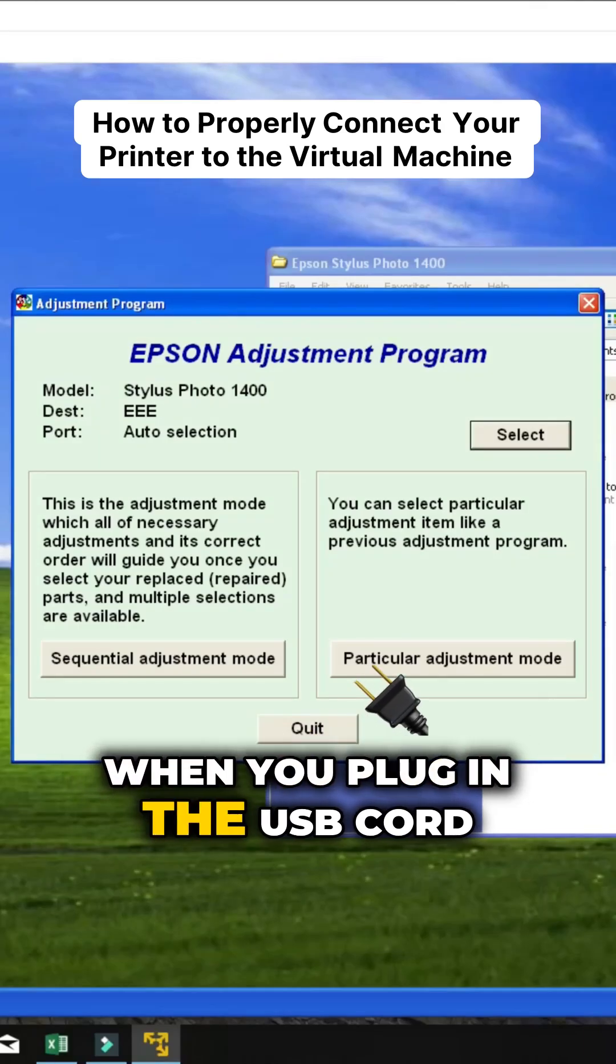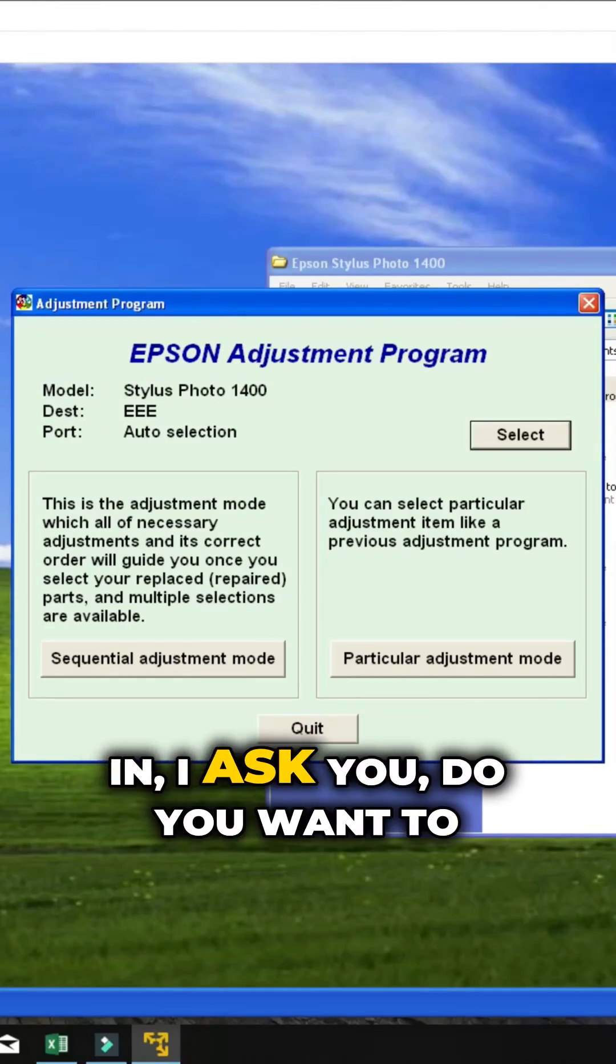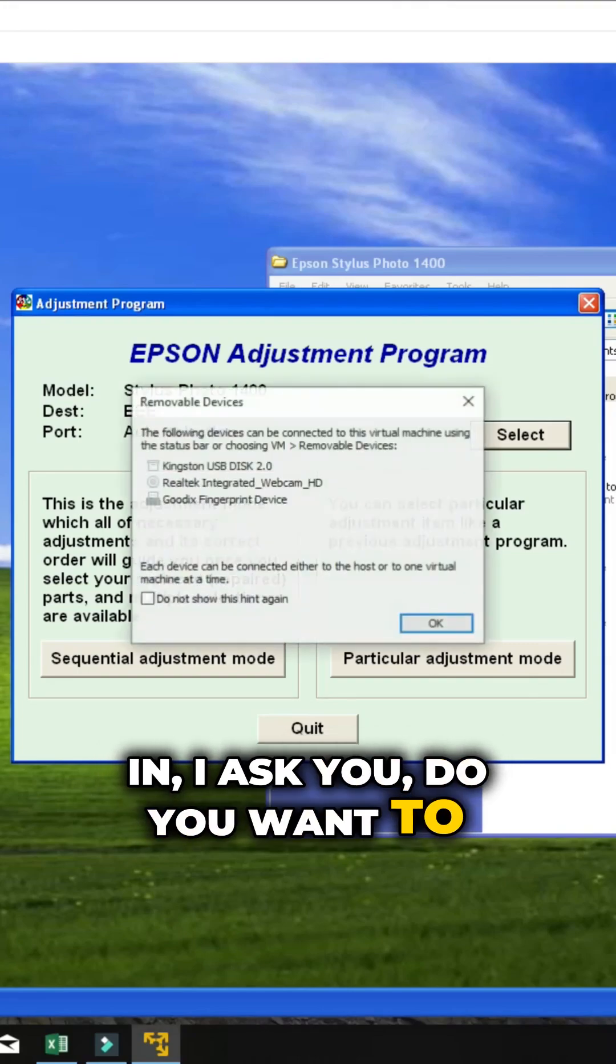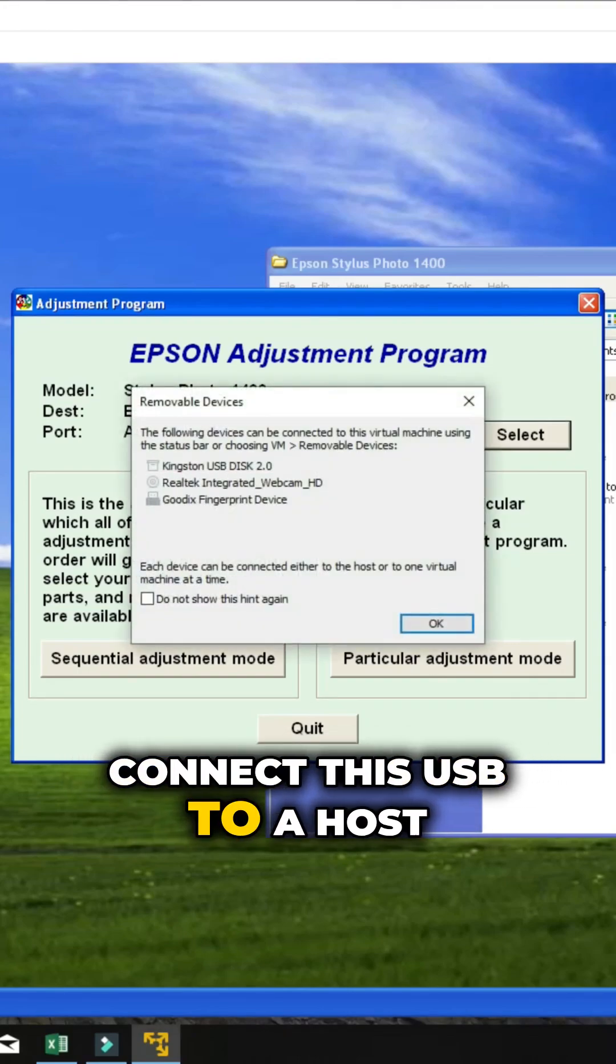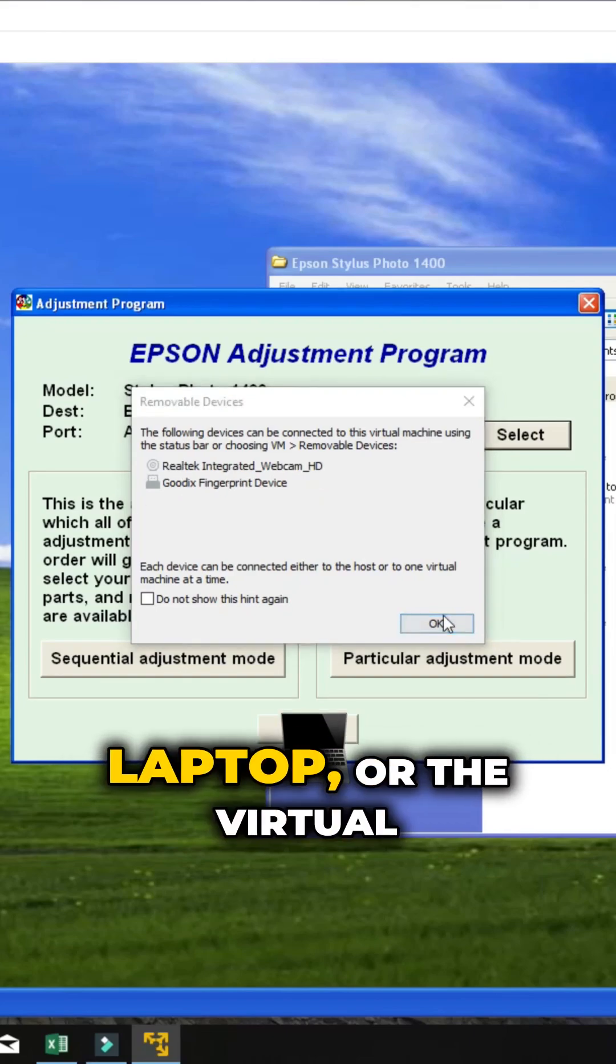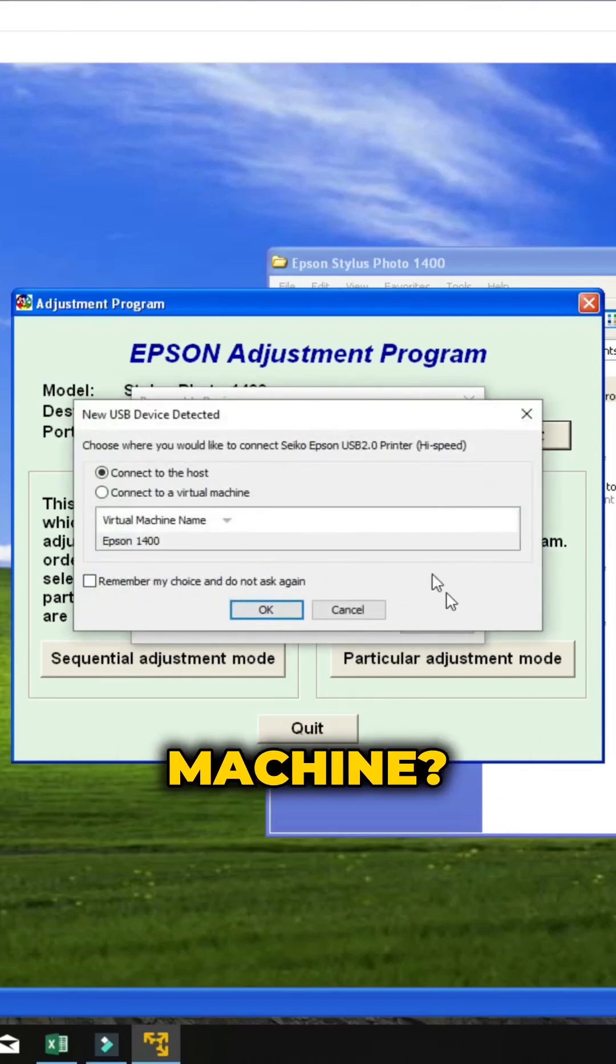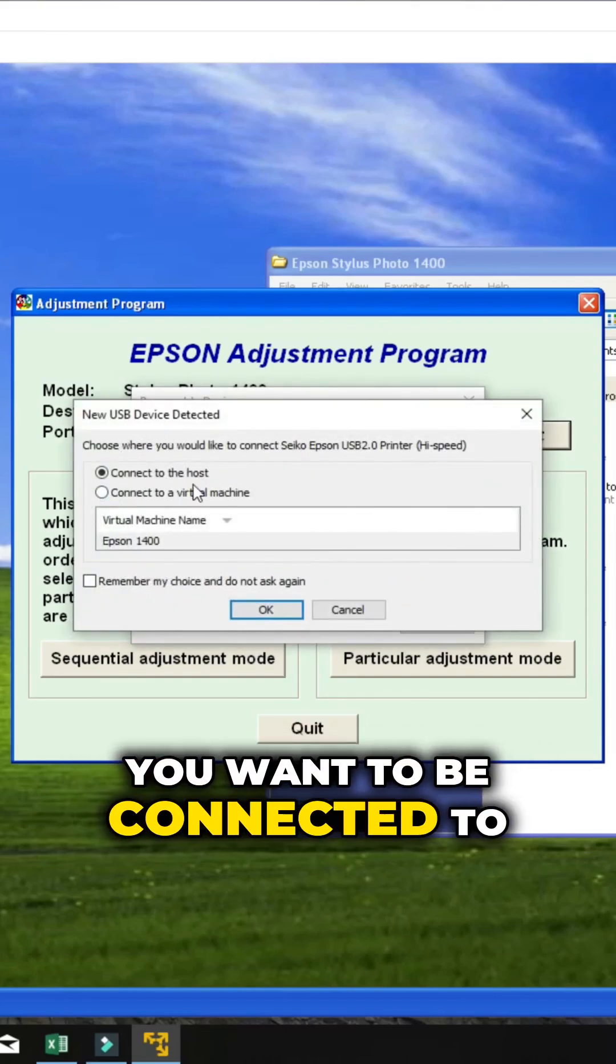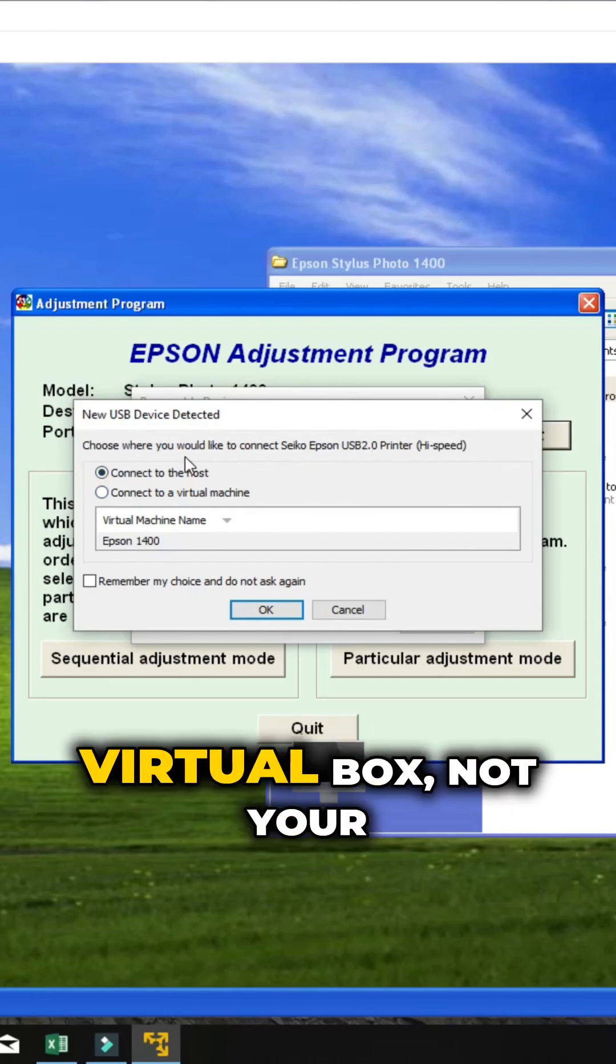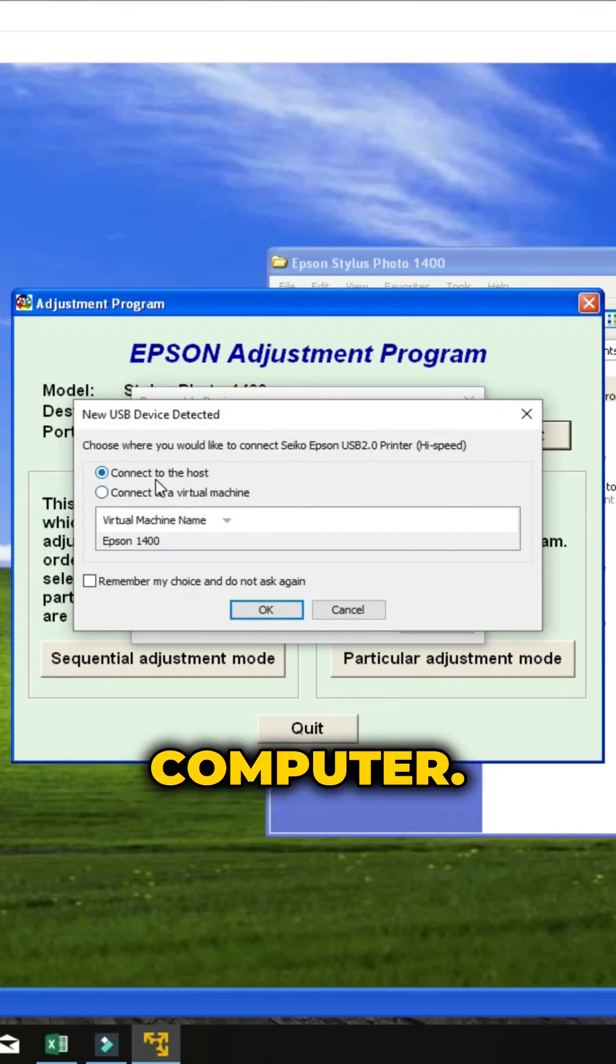When you're plugging the USB cord in, it will ask you, do you want to connect this USB to a host machine, which is your laptop, or the virtual machine? You want it connected to the virtual machine, the VirtualBox, not your computer.